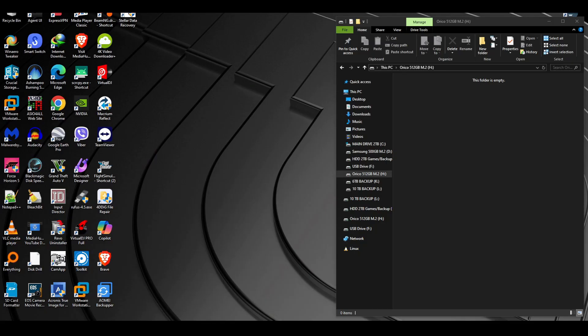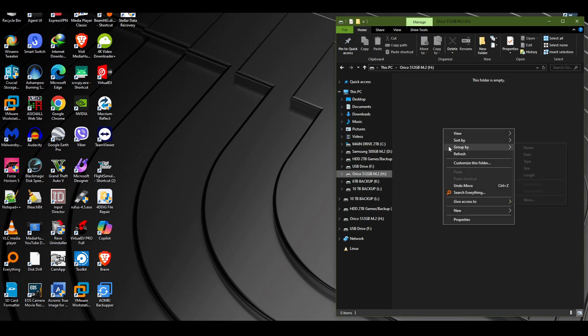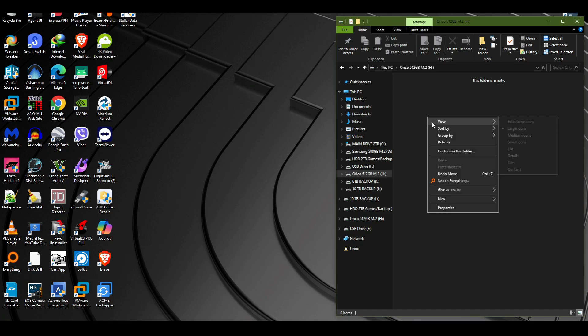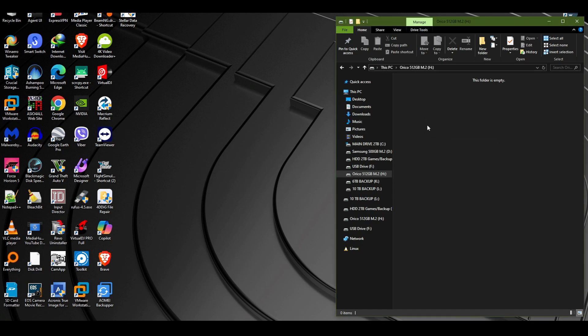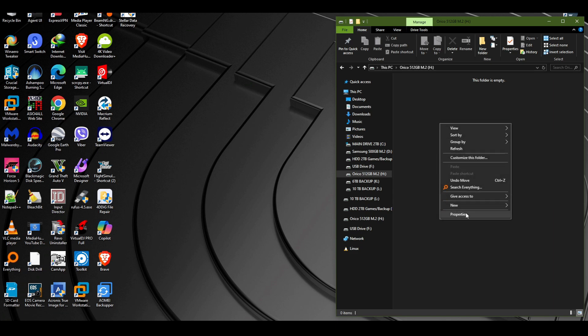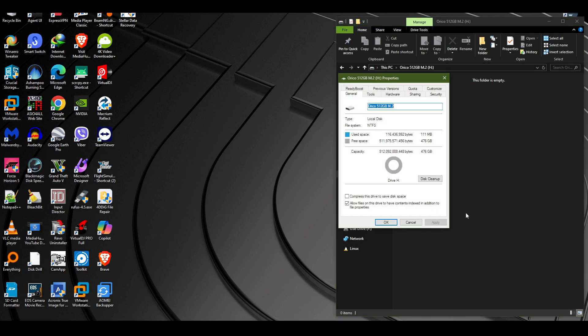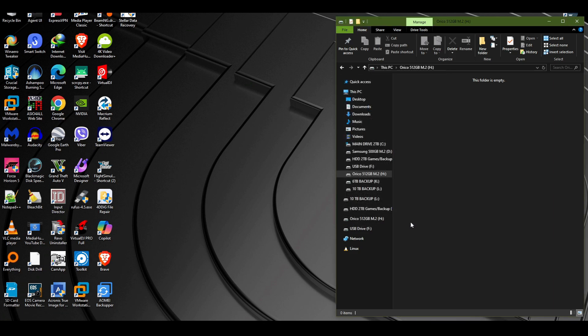We have it connected here now. I just formatted it real quick. It's always a great practice to format any kind of USB drive or hard drive or M.2 or whatever you have to format it first.